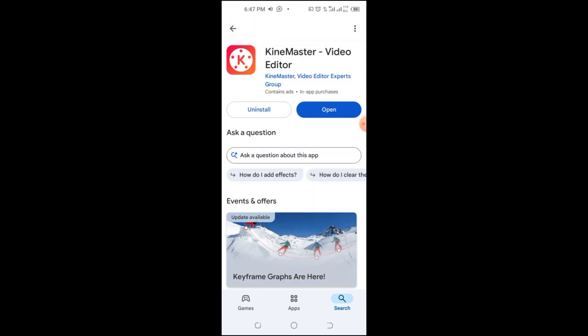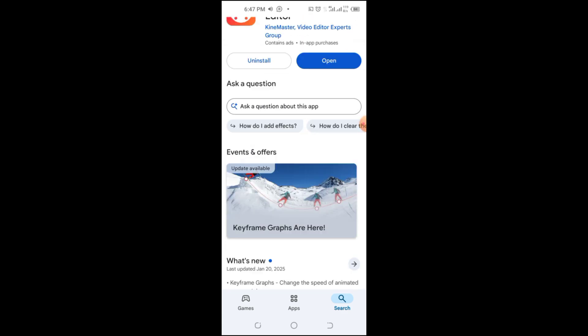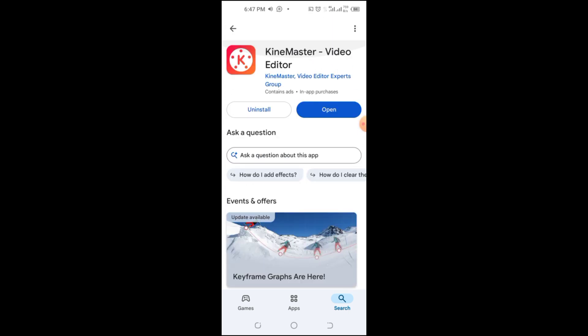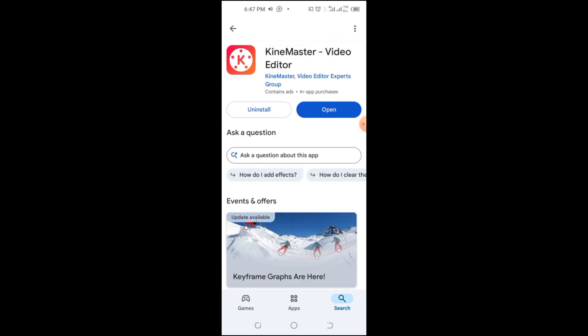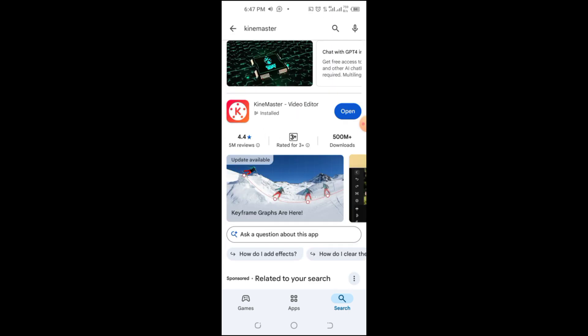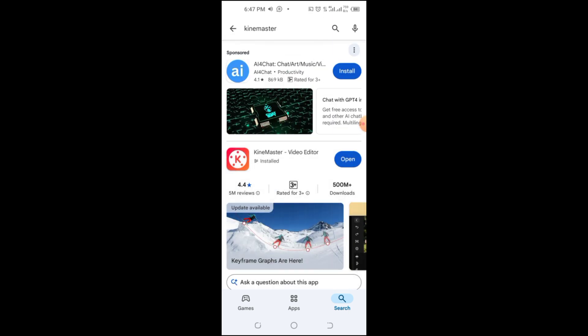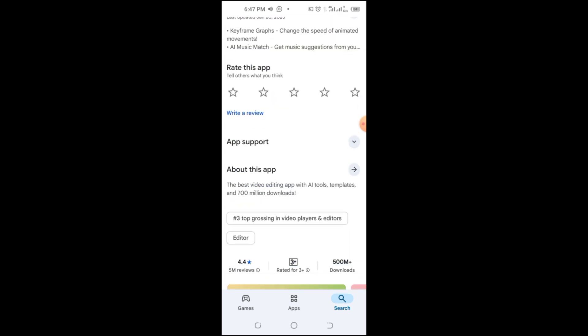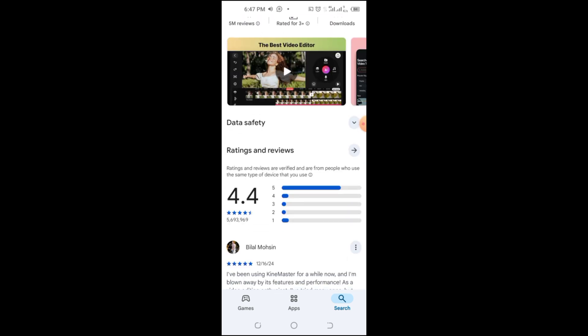Simply open the Play Store, search for KineMaster, and check if a Join Beta option is available. If you've backed up your apps before, you may be able to restore an older version.